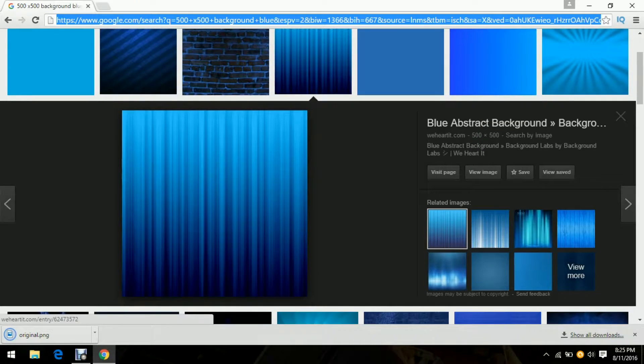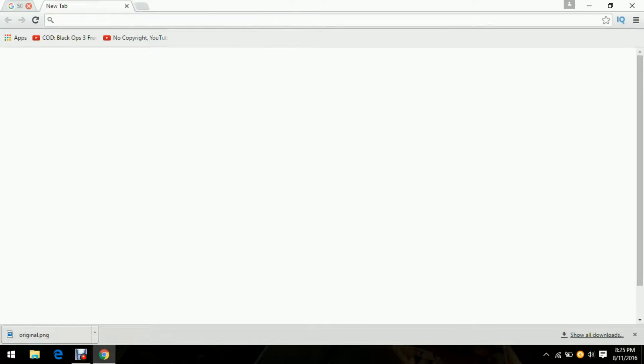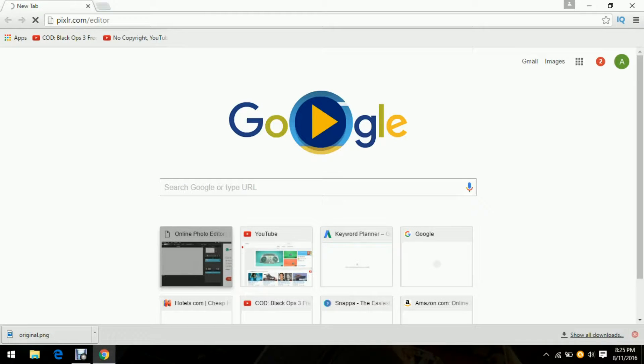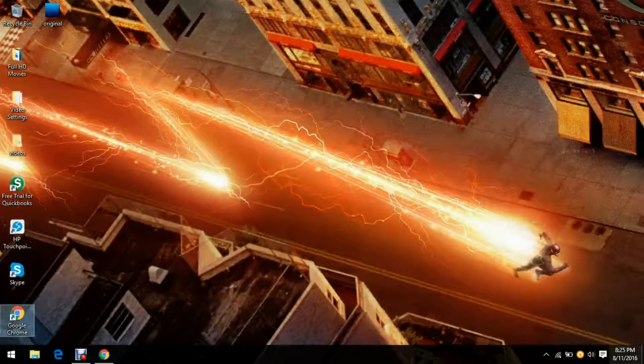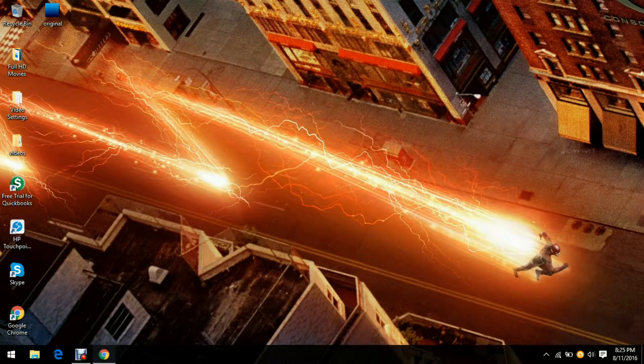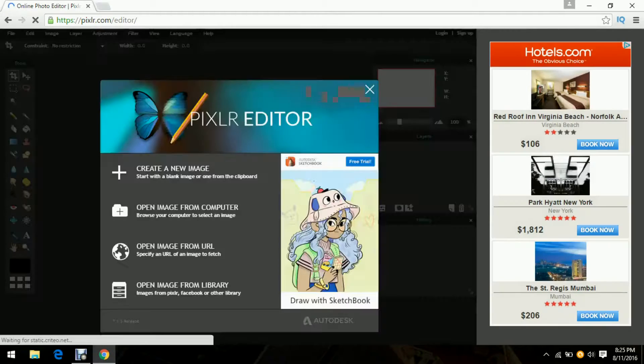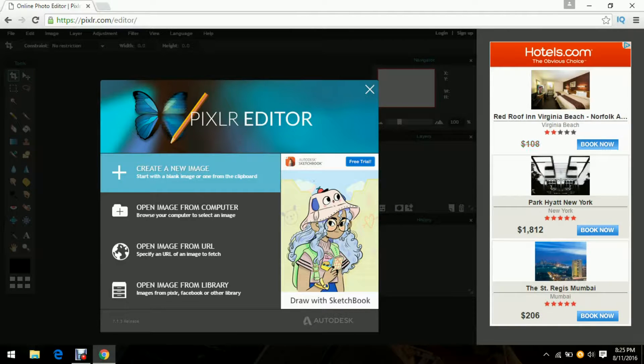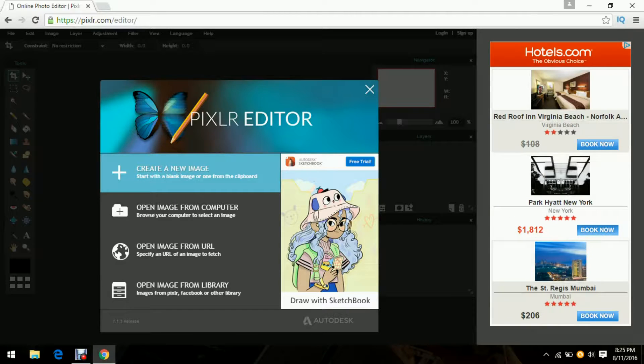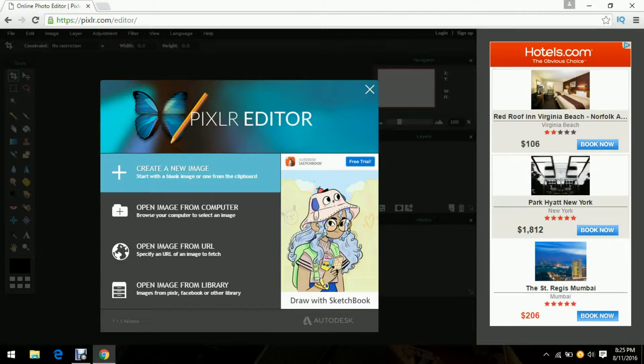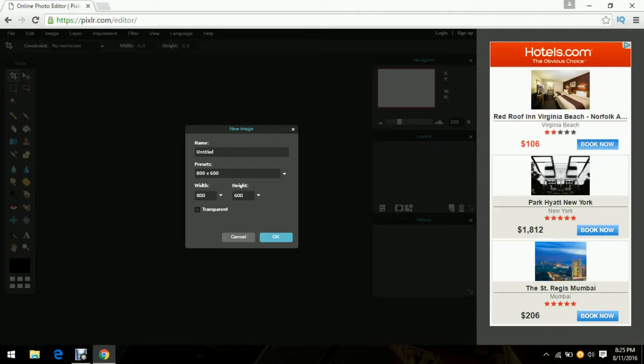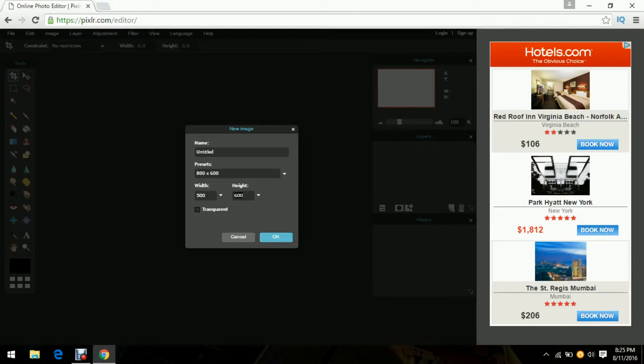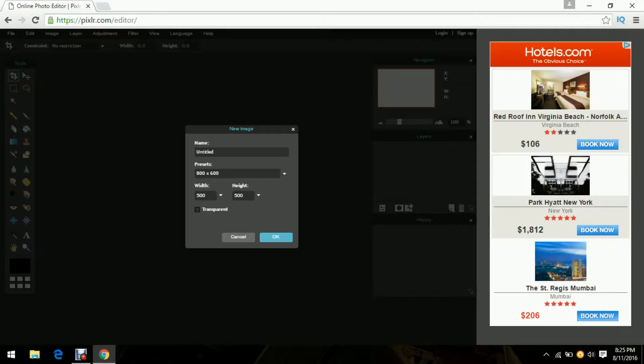Now what you want to do is go to pixlr.com like we did in the last tutorial. If you guys didn't see the tutorial where I showed you how to make a banner without Photoshop, feel free to check it out. What you want to do with Pixlr is click create a new image and then 500 by 500 and then click transparent.